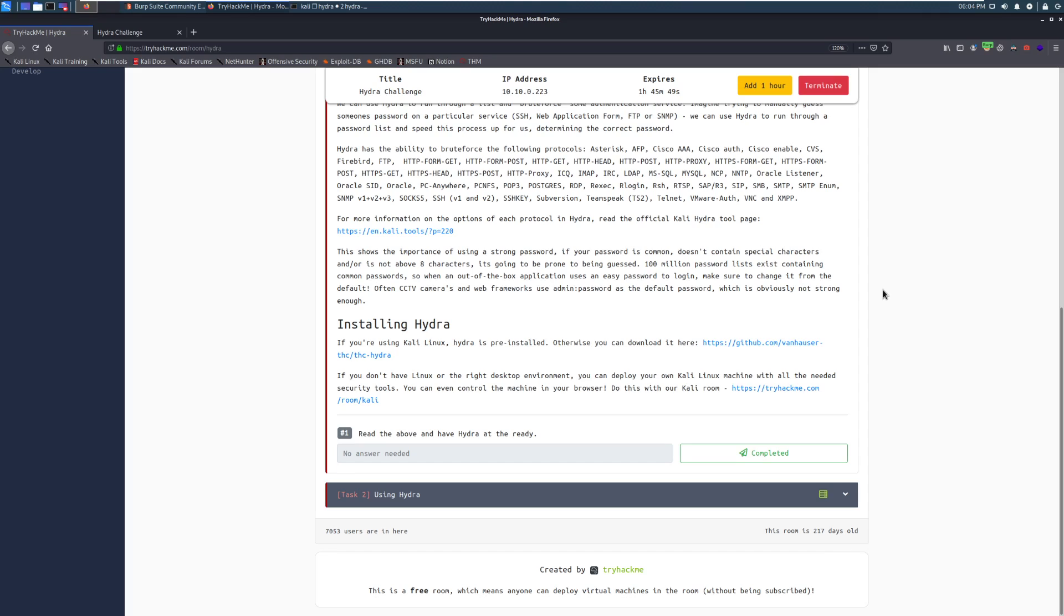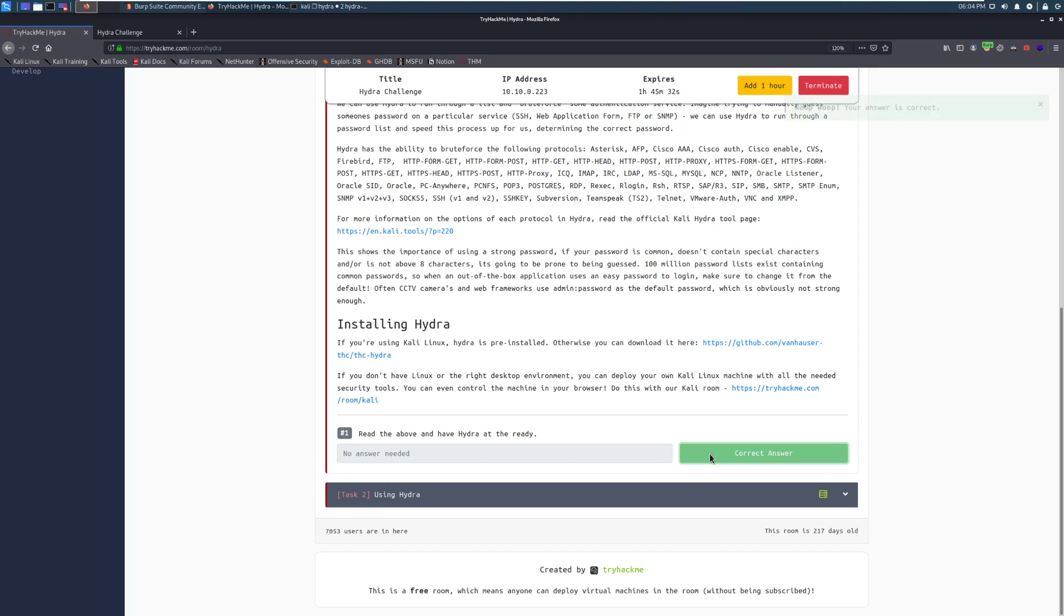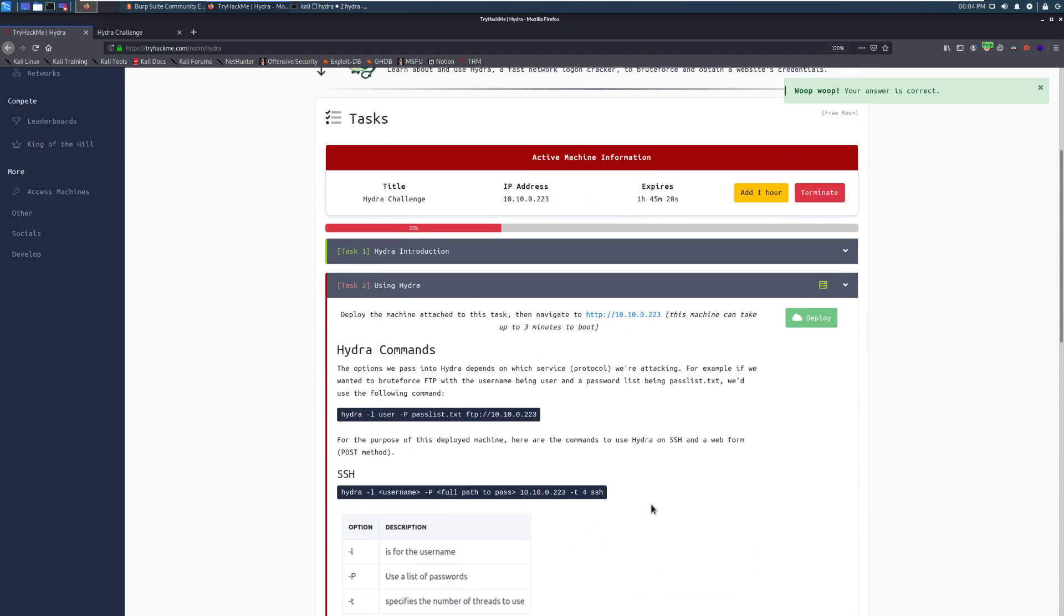Installing Hydra. So you don't have to worry about this if you're using Kali. You can install this from the apt repository otherwise, but honestly, you should be using Kali for this. And if you are not, that's kind of on you at that point. Read the above and have Hydra at the ready. We'll go and mark that as completed. And then we're going to dive into task two, using Hydra.